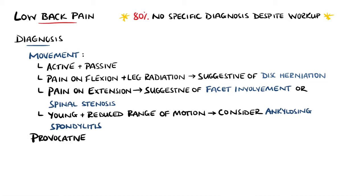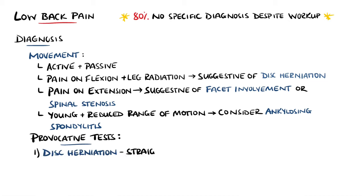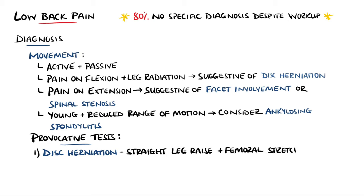There are also a number of provocative tests that may be done to help localize the cause, including for lumbar disc herniation, where a straight leg raise is when the patient is lying supine and then flexes from the hip. The test is considered positive if there is pain below 60 degrees of flexion. The femoral stretch is done with the patient prone and the knee flexed. If there is pain on extension of the leg, then it is also considered positive.